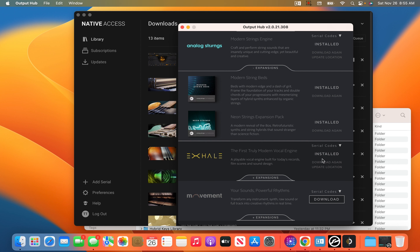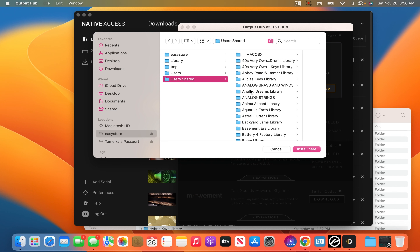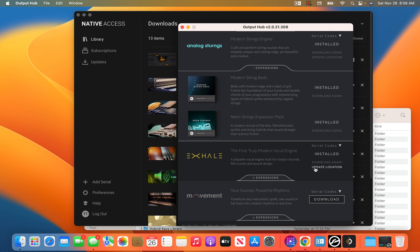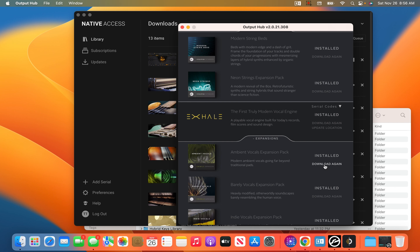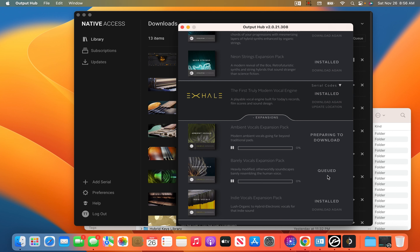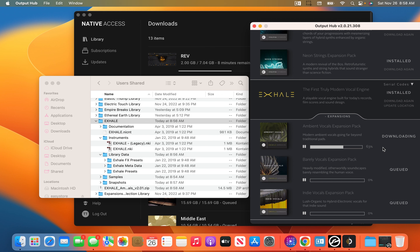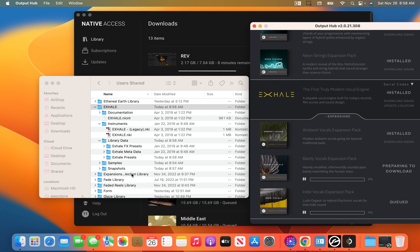So I'm going to go to Exhale and I'm going to go to Update Location. It says it's downloading — don't worry about that. I'm going to go to Update Location, choose, then go to Easy Store, then User Shared, then Exhale, and put install here. If yours doesn't say 'Download Again' or 'Update Location,' that's fine — this is just starting over fresh, so don't worry about it.